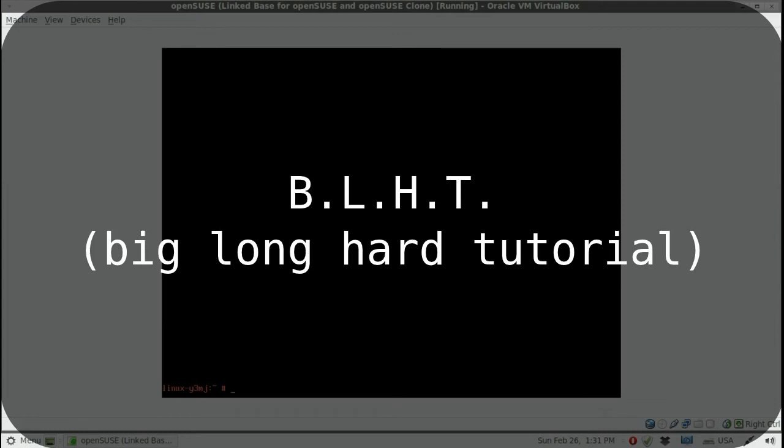Hello and welcome to the big long hard tutorial on stuff. My name is Hayden in plain sight and you are watching a technical fiasco in which I struggle with computer stuff while you struggle to learn something from my Eastern European accent.